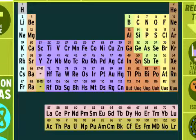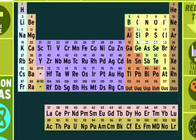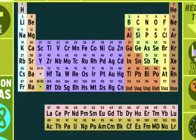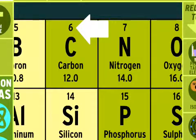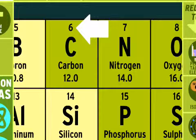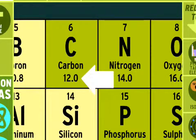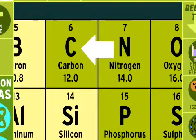On the periodic table, atoms are organized by their atomic number, which is really their number of protons, or electrons. You can also find the atomic mass here, as well as the element's symbol.